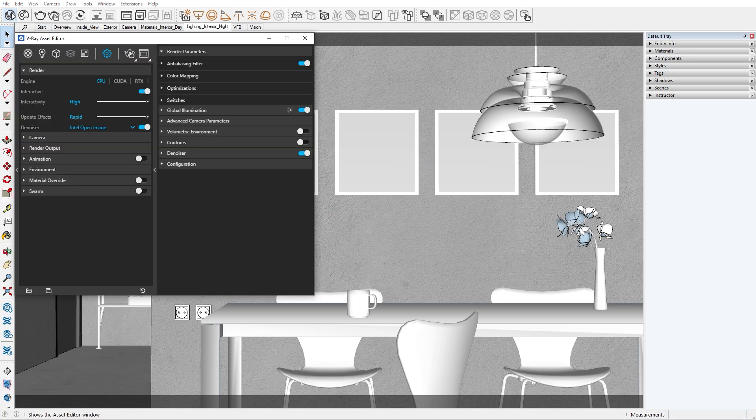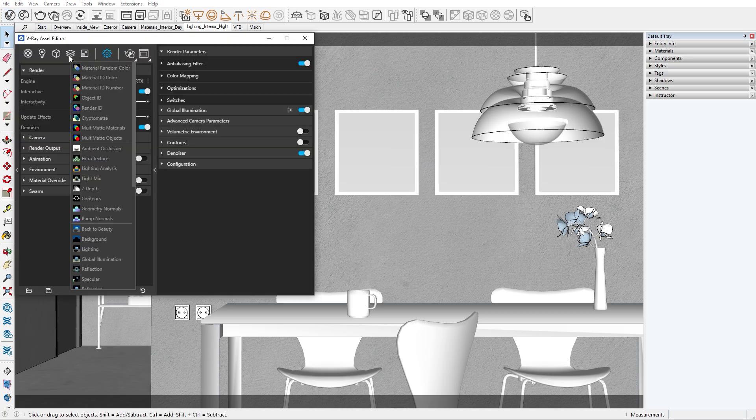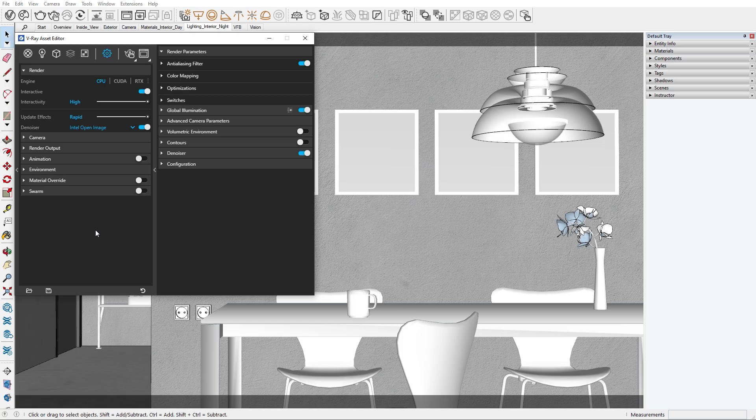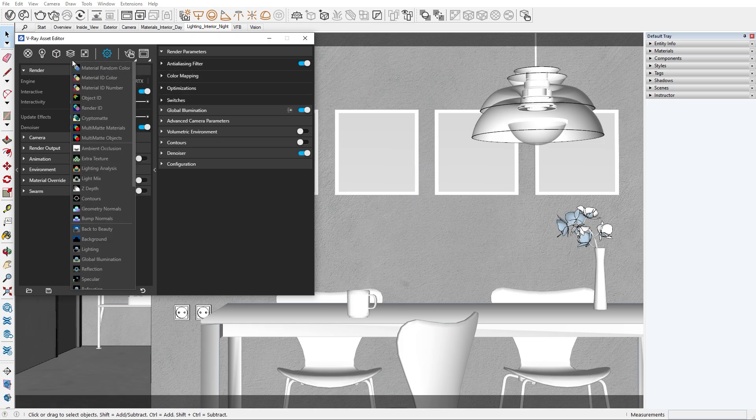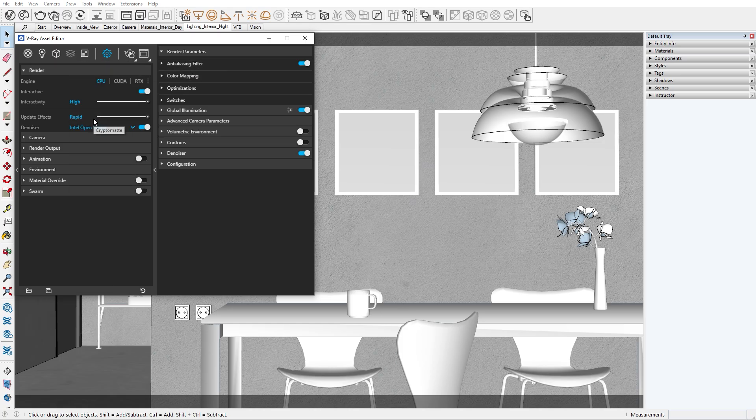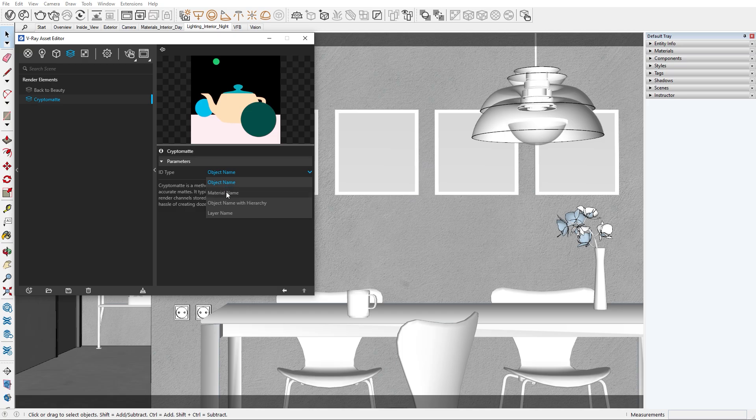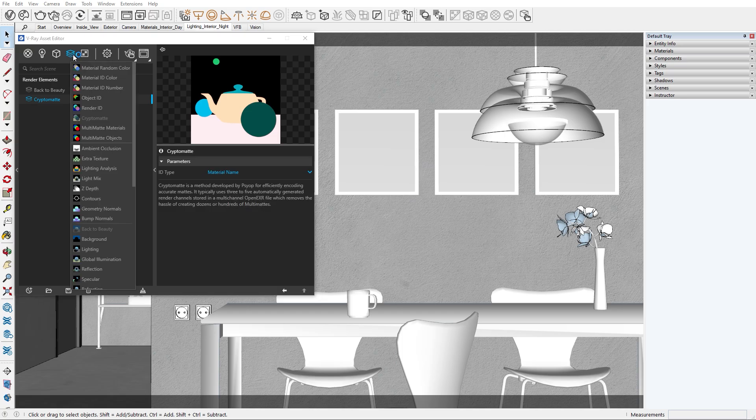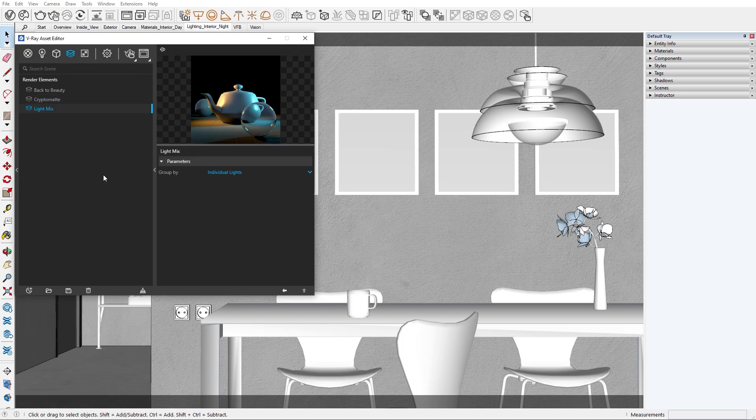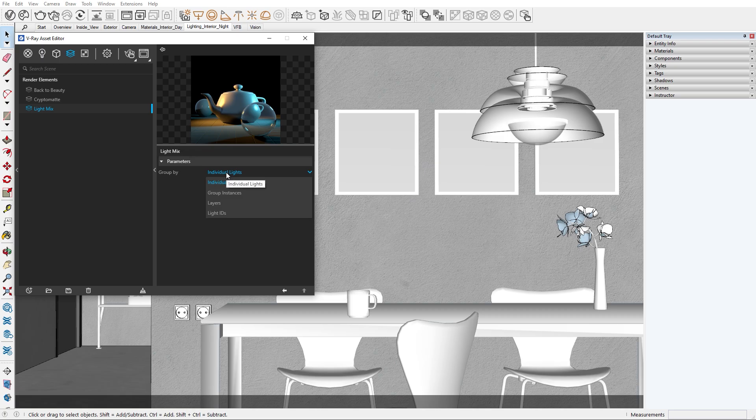The first thing we're going to do is add render elements that will help us in the post-production stage. I'll add the Back to Beauty, Cryptomat, and Light Mix render elements. If you're not sure what these elements do, please check out the compositing tutorial in the playlist.